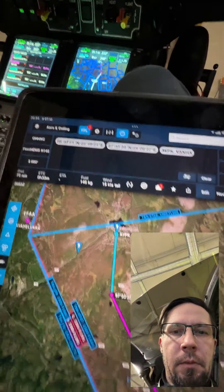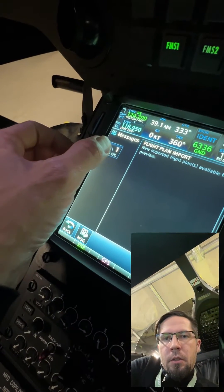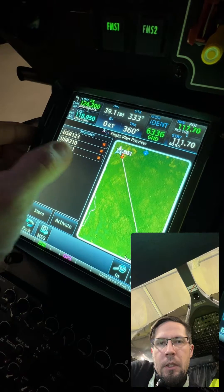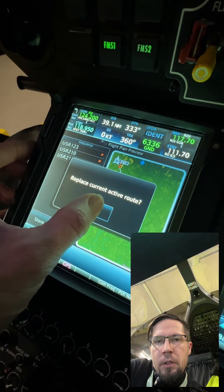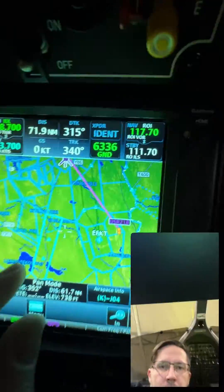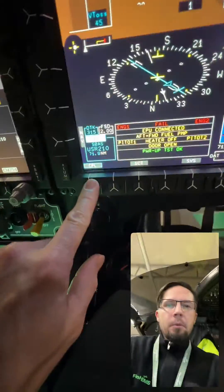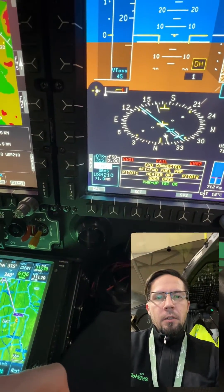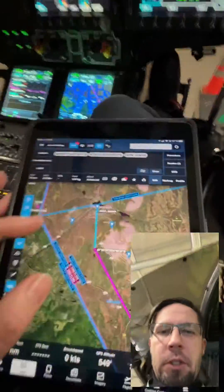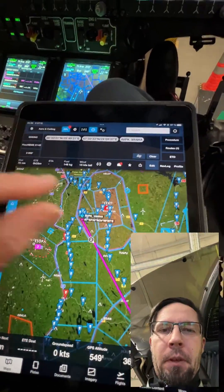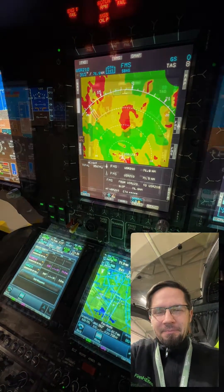I send it to panel, check the messages — new flight plan — check that it's okay and activate, replacing the current active route. There we go, we have the same route, and we can engage the autopilot from here. The helicopter autopilot will take us to the spot we just set in ForeFlight and Garmin — as simple as that. Bye!